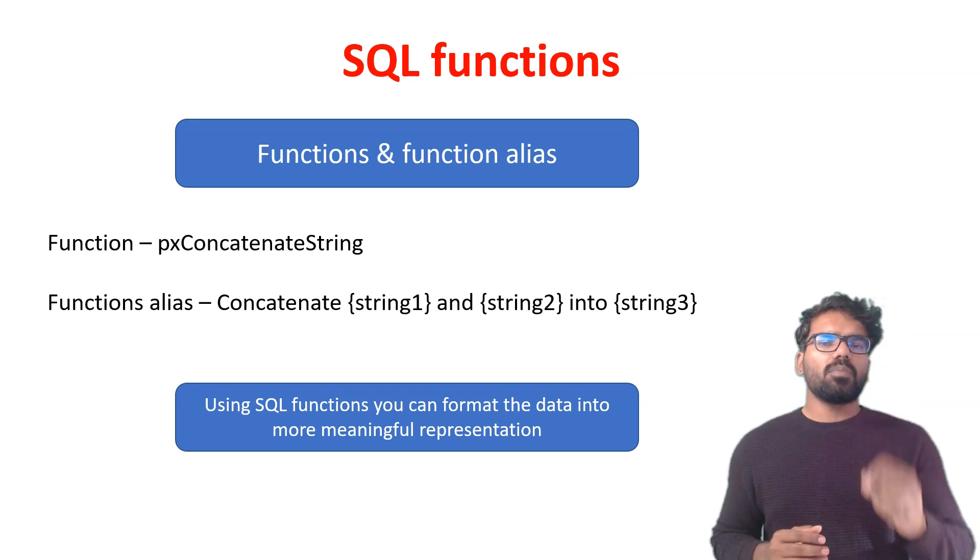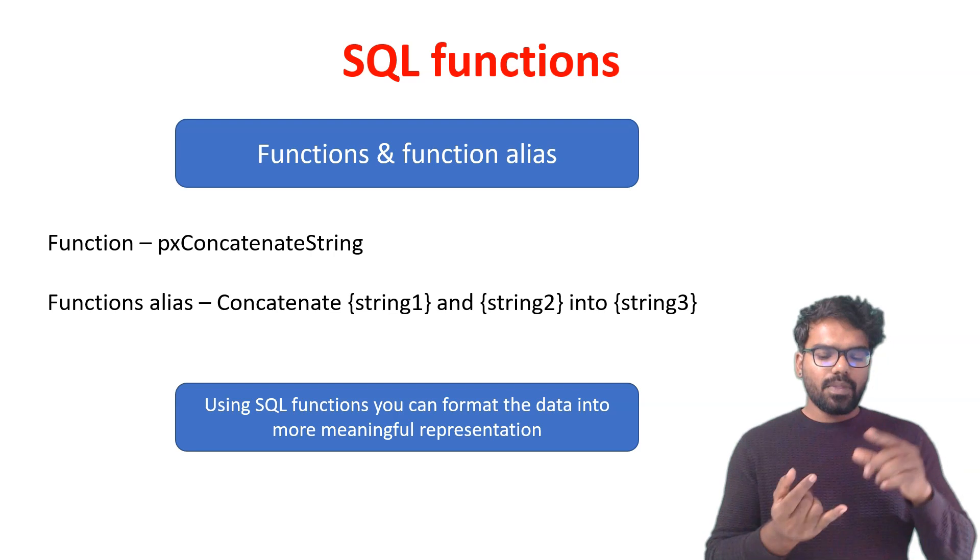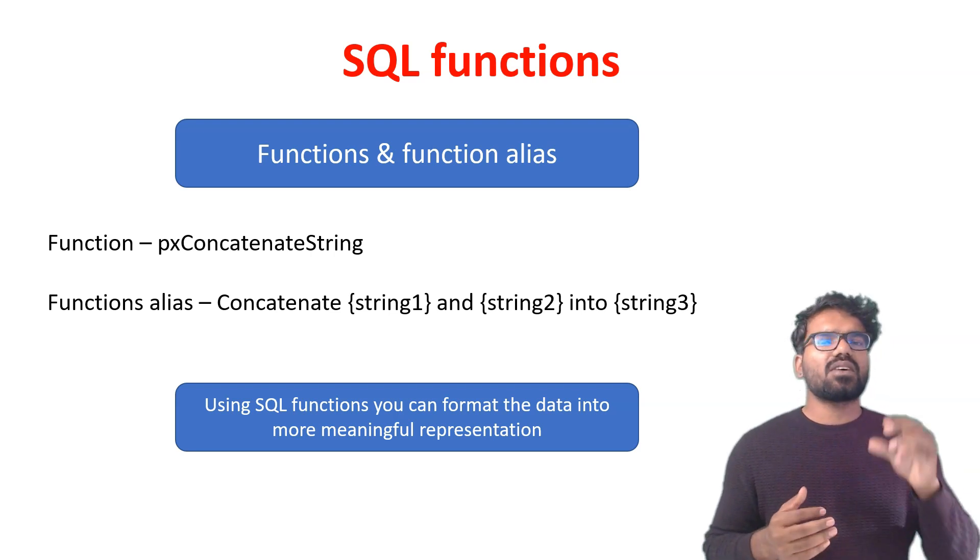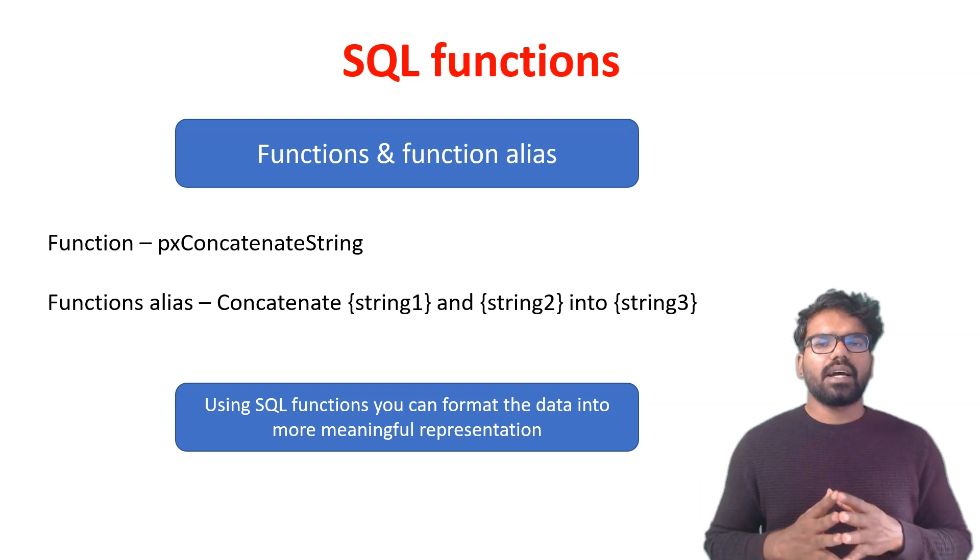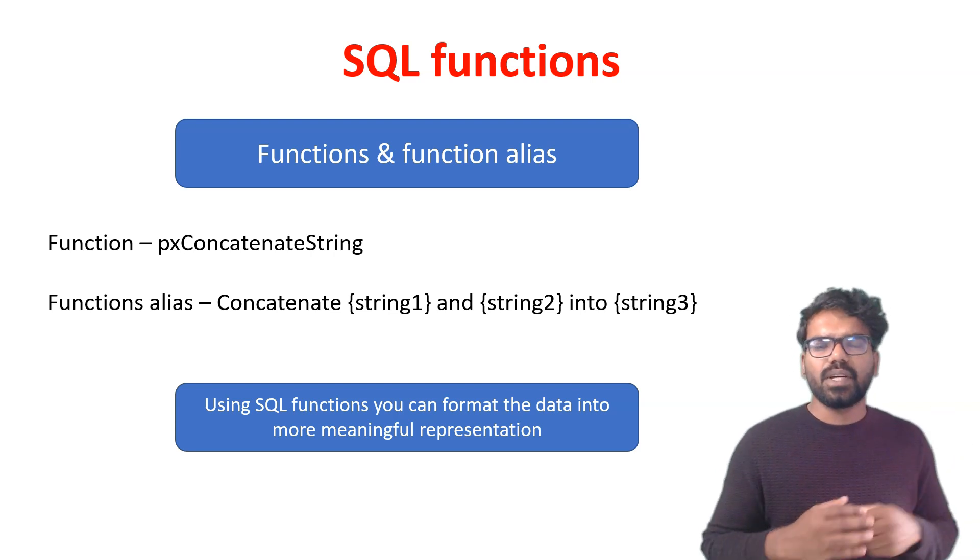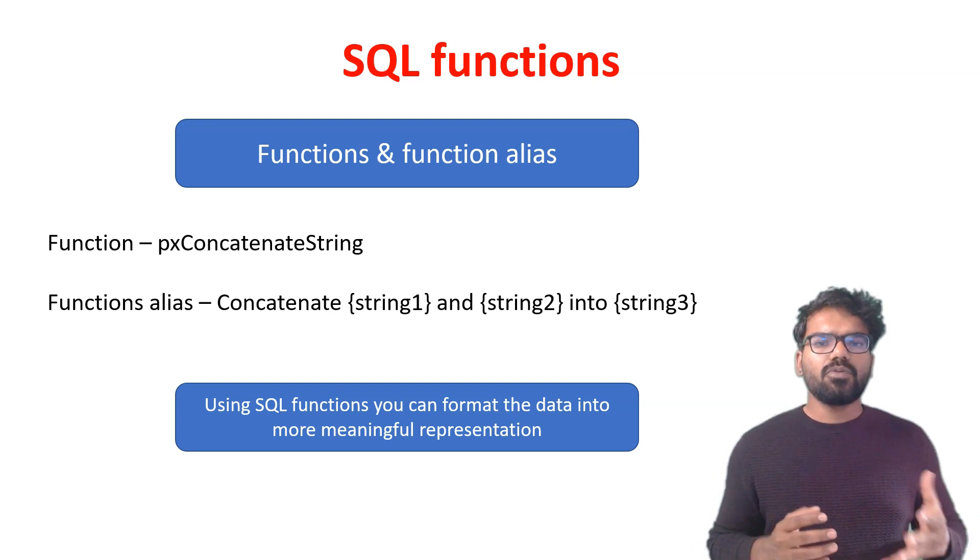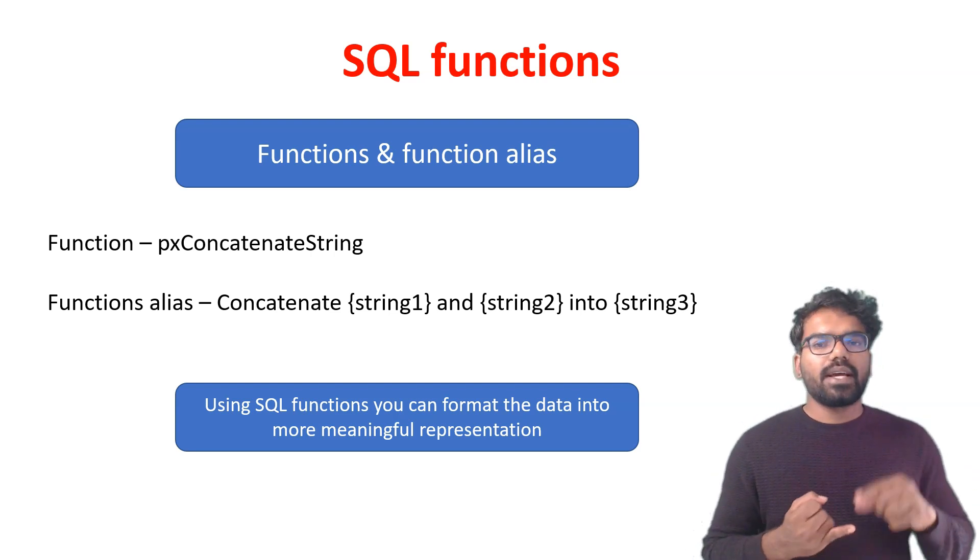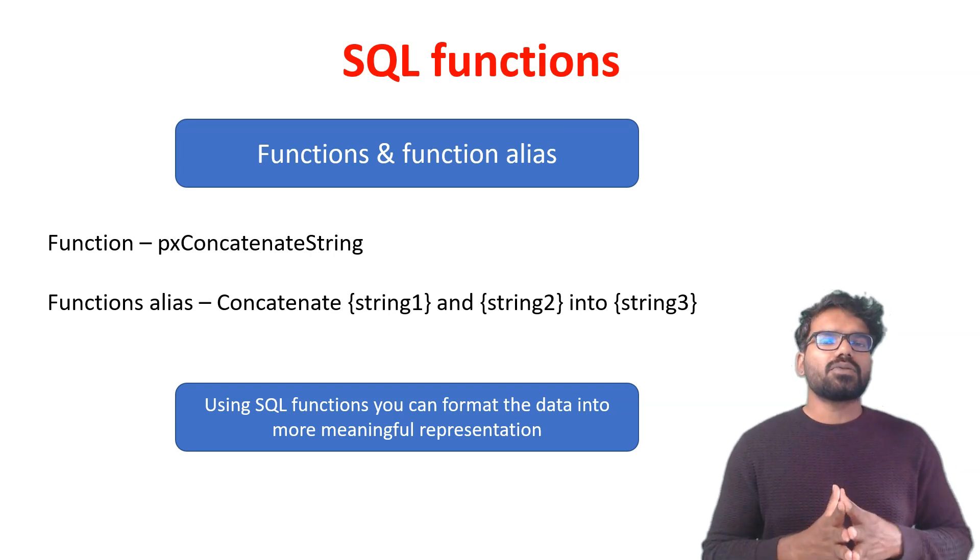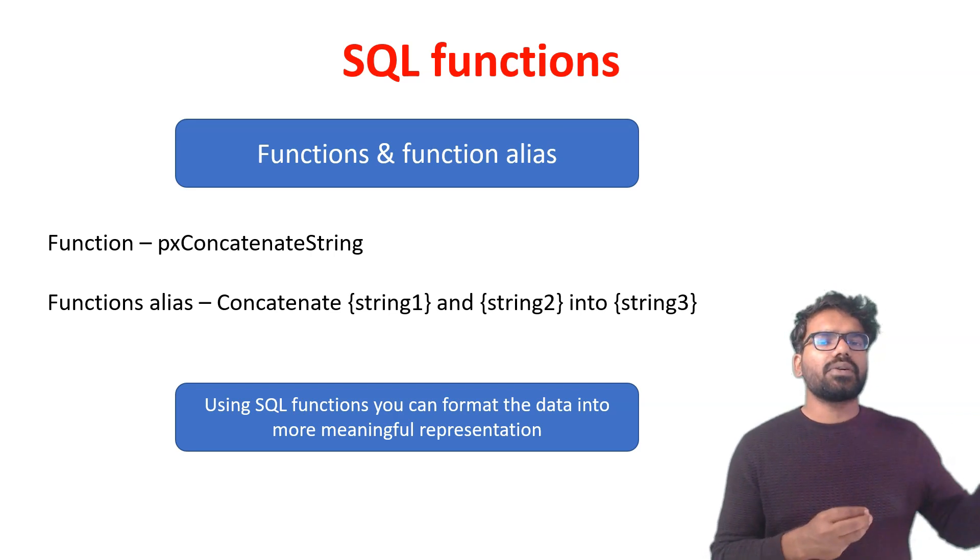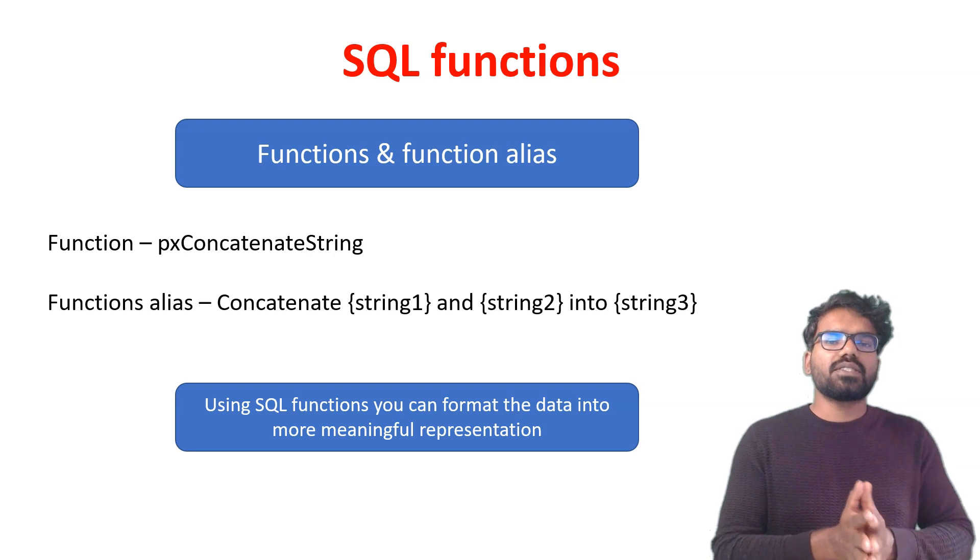Similarly with SQL functions, you can format the data into meaningful representation. I will give you one more example. Let's say we save all the policy types - home, health insurance, auto insurance - as a code into the database. Some codes are getting saved into the database. For the end user, we want to display it in a more meaningful or descriptive way. For example, for auto, we want to display it as automobile insurance or something similar. So you need to format the data which is stored in the database. To achieve that you can use the SQL functions.